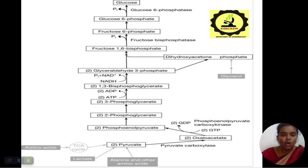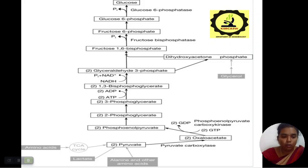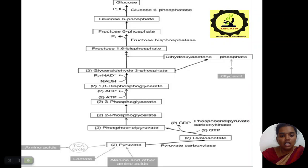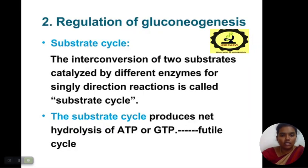Continuing the gluconeogenesis pathway: glyceraldehyde 3-phosphate, 1,3-phosphoglycerate, 3-phosphoglycerate, 2-phosphoglycerate, phosphoenolpyruvate, then pyruvate. Pyruvate involves amino acids which go to the TCA cycle; the TCA cycle gives pyruvate, while lactate, alanine, and other amino acids are also involved. There are two obstacles: oxaloacetic acid and pyruvate acid.